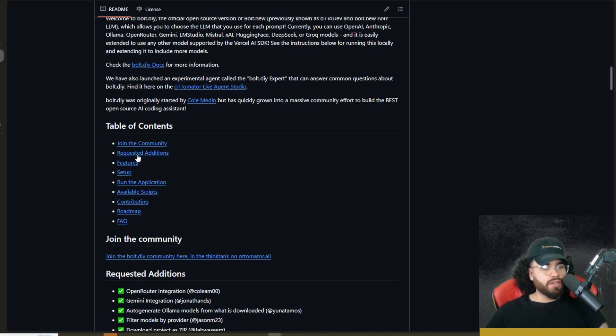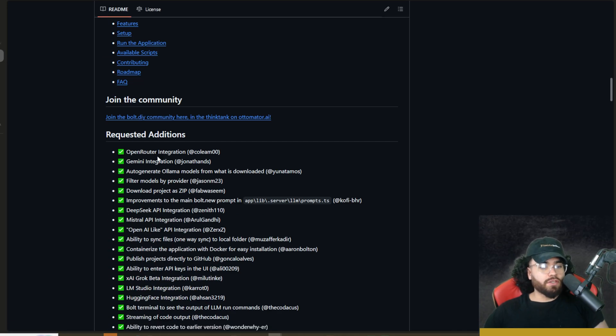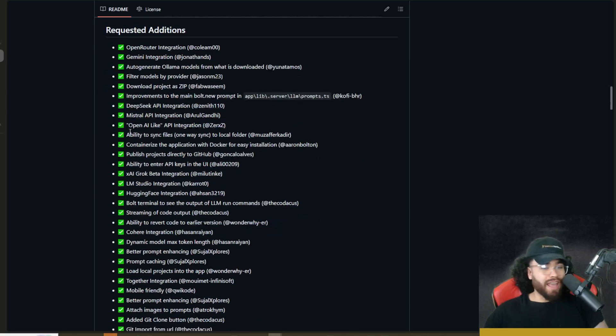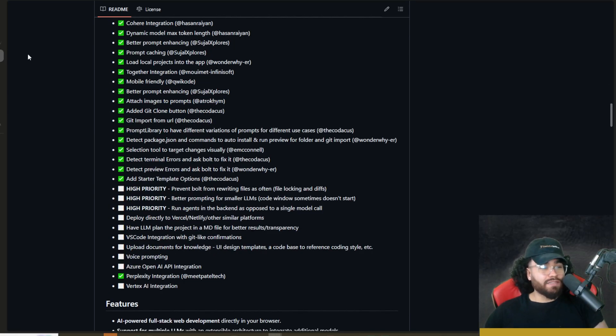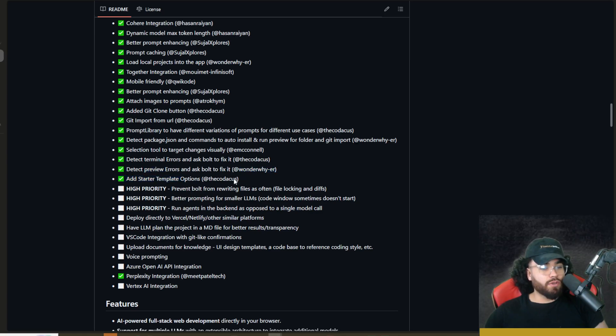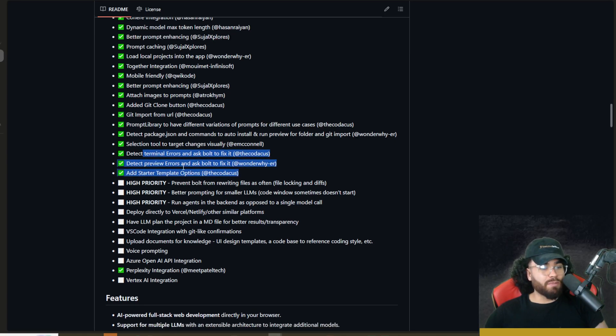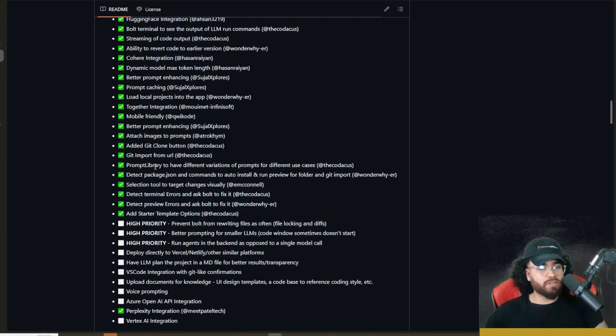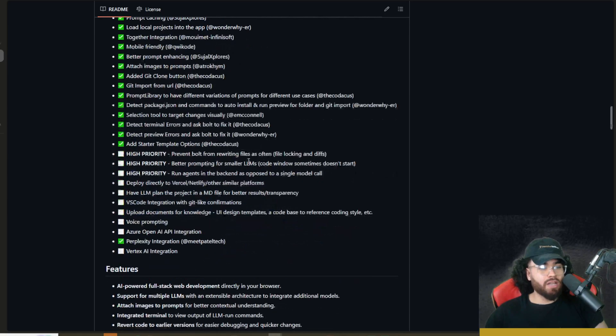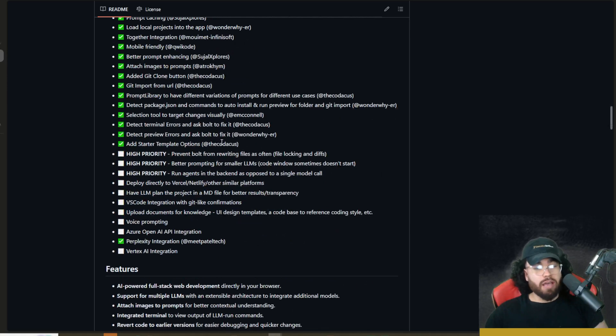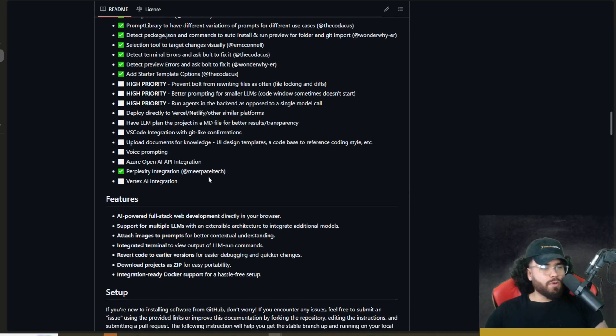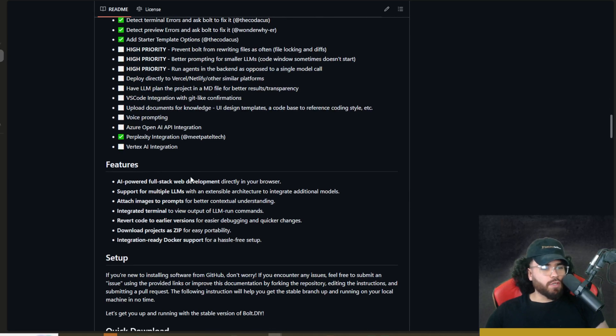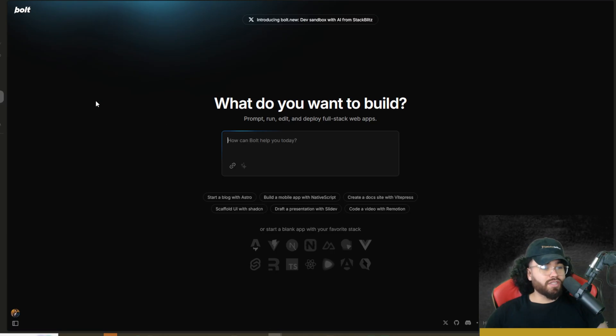There is a bunch of different new features that have either already been added or are being planned to get added. So since our last video on Autodev, there actually have been a few new features that have been added. So we'll check out some of these as well. But I would suggest checking out that previous video I did on Autodev too. I'll leave a link down below where I give more of a full in-depth overview if you're not familiar with Bolt.DIY or Autodev.